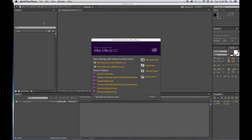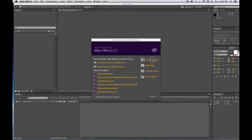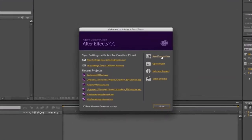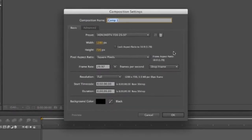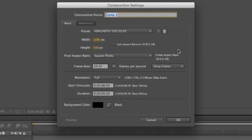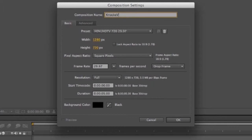This is the first of the 3D text tutorials. First you want to start After Effects and we will create a new composition and name this composition with your last name, your first initial and 3D text.